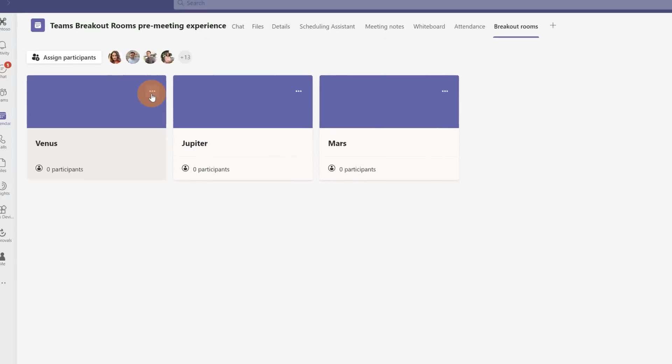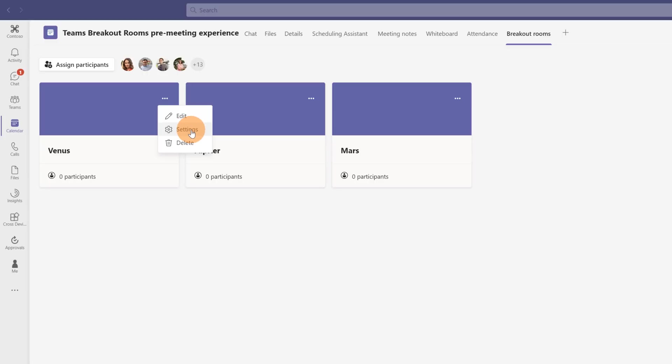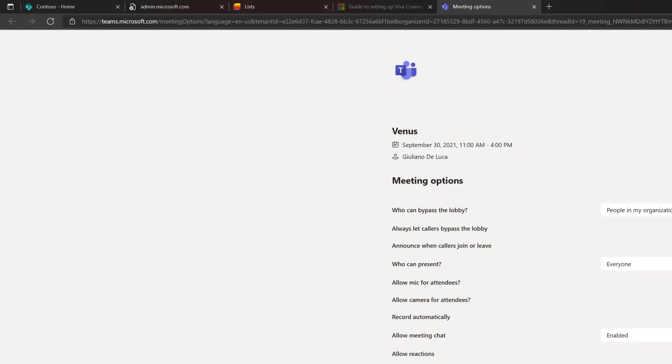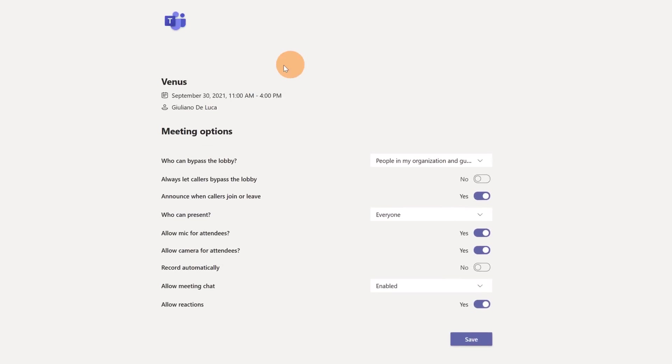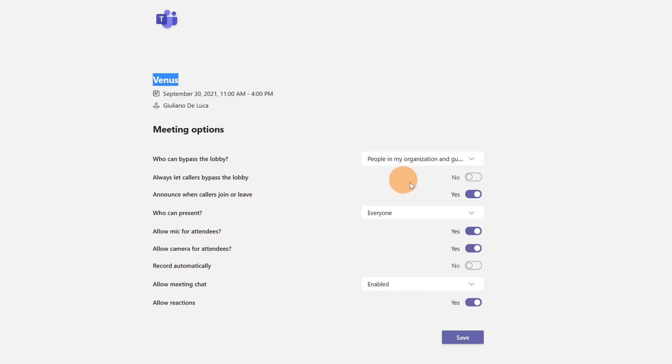Now clicking on the three dots here I have the settings option available. I will switch now on the browser because I already opened this link. This is the setting for the room Venus. That means I can define every setup for this room. I can do the same for every room of course.